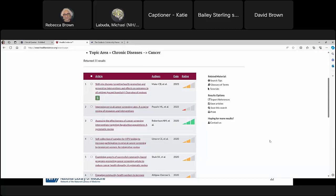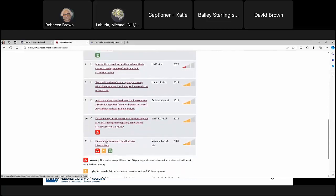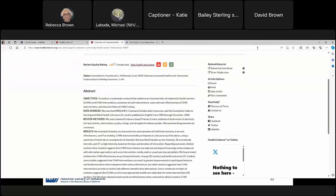All reviews in Health Evidence have been assessed for methodological quality by two independent reviewers using 10 quality criteria. There are three rating categories: strong (8-10 out of 10), moderate (5-7 out of 10), and weak (1-4 out of 10). You'll also notice icons indicating article content or use — hovering over them provides a brief description. For example, a green dollar sign indicates the report contains information about intervention costs.